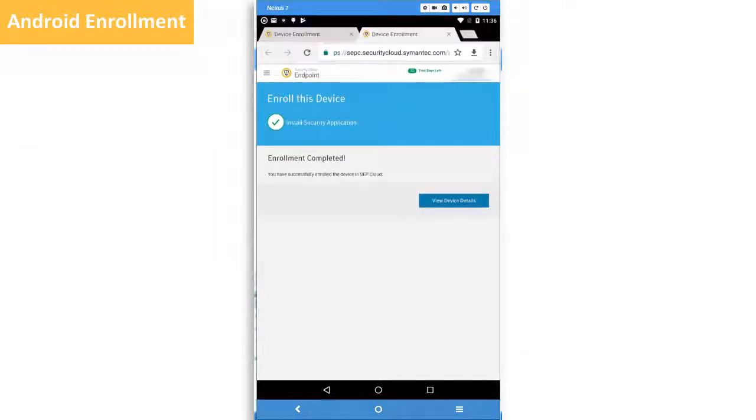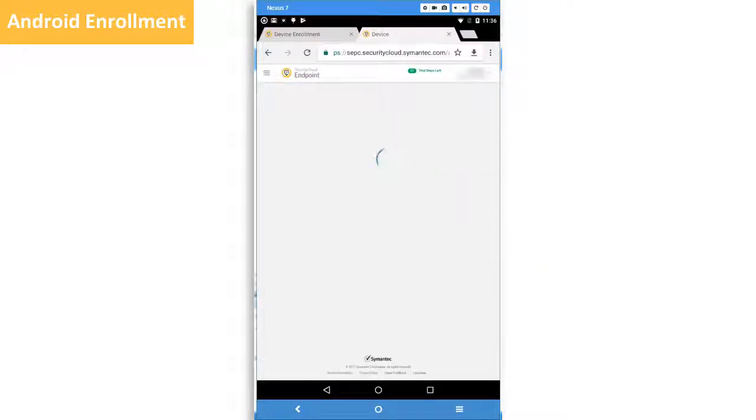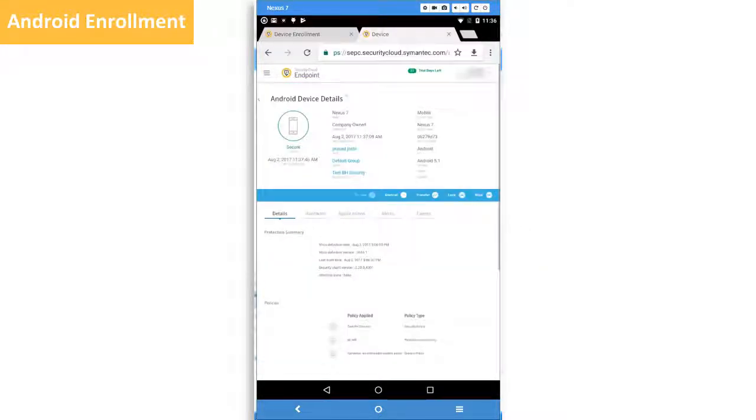After enrollment is complete, you may be asked to change your password or perform other security-related tasks. Tap View Device Details for more information about the device.